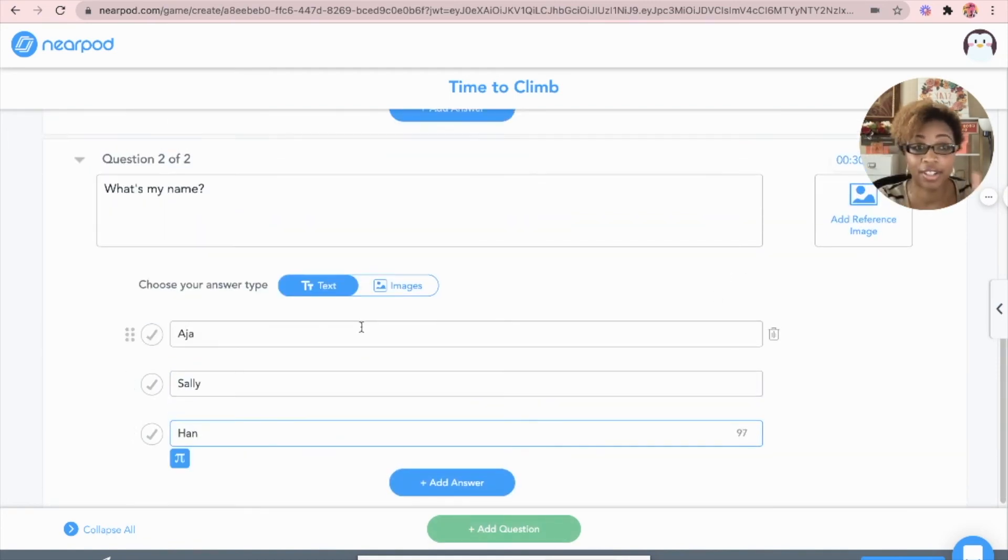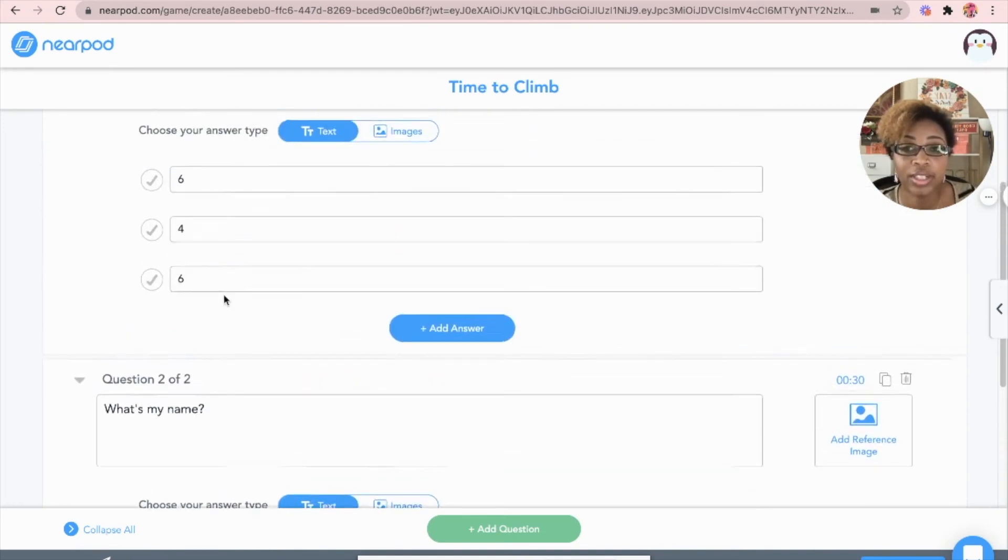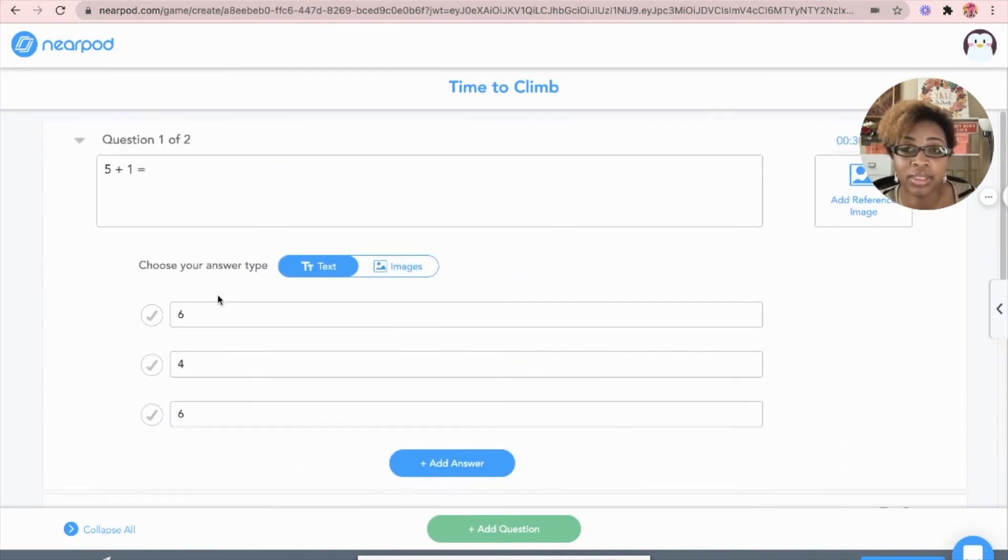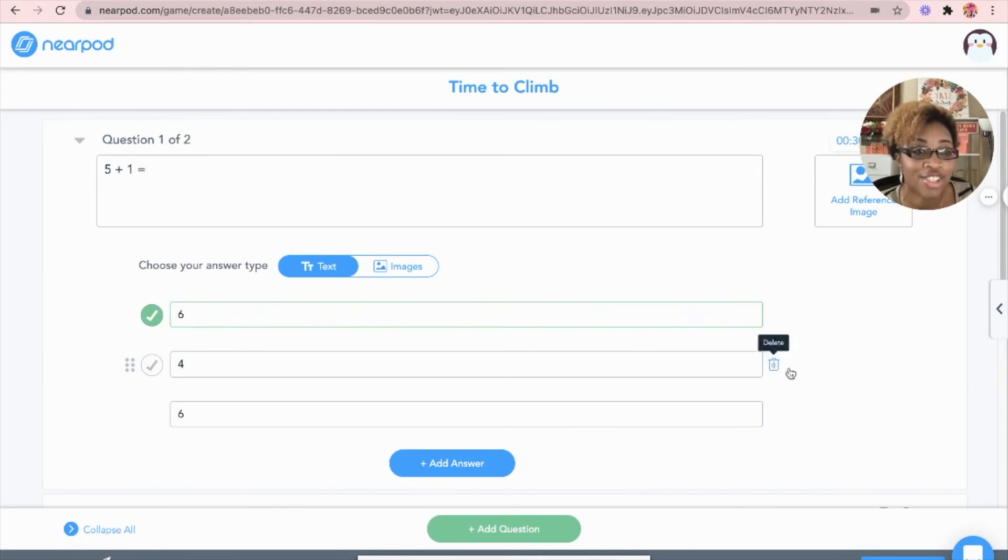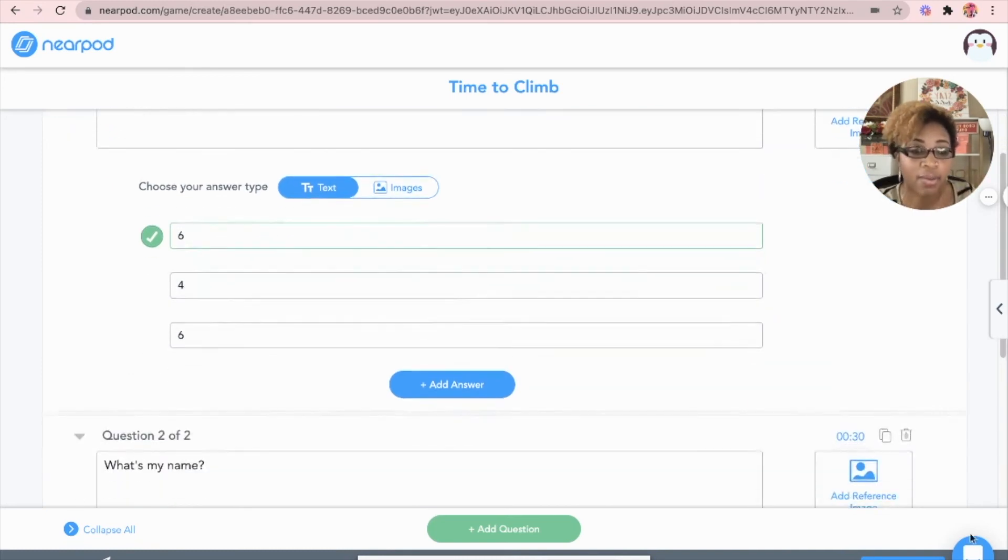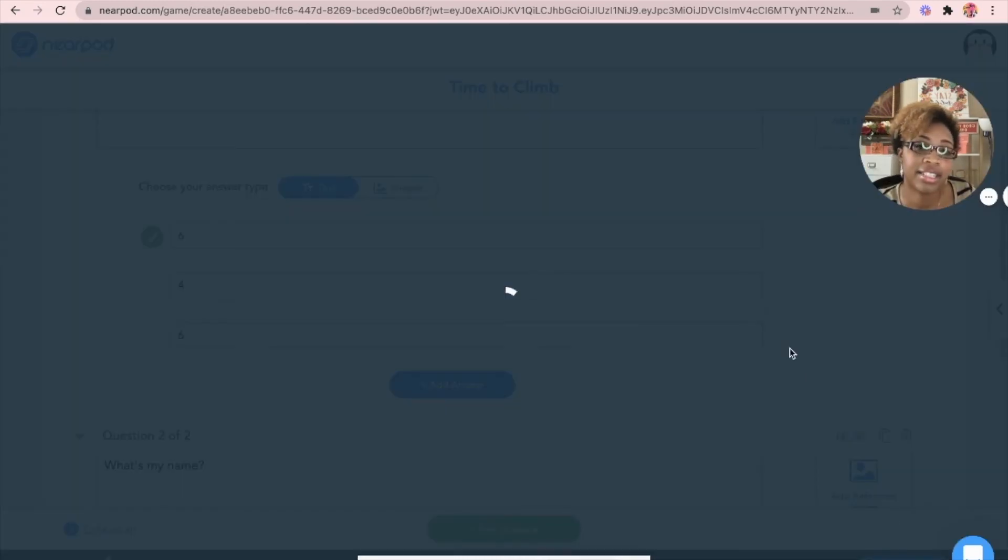Now, don't forget if you don't click the check, it will not be able to recognize which answer is the correct answer. So always click that check. When you're done, click save. Well, there you have it. That is how you make your own time to climb game within Nearpod.